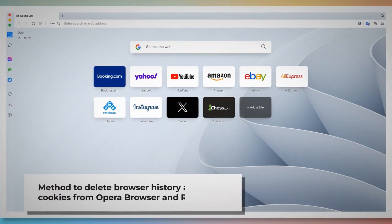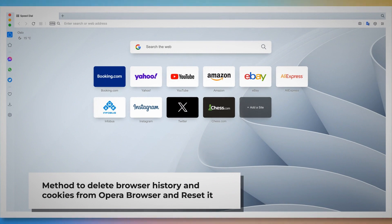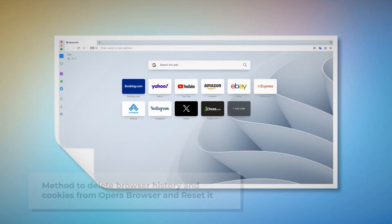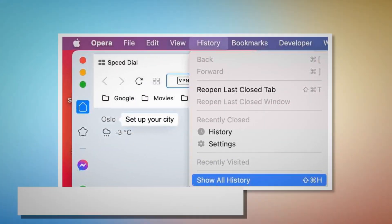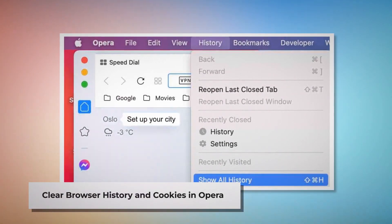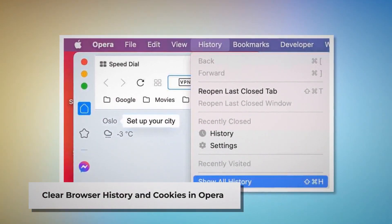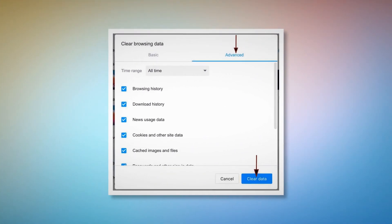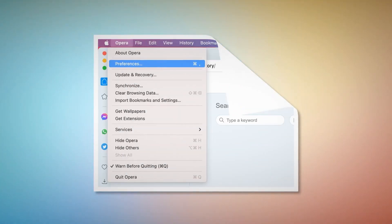Method to delete browser history and cookies from Opera and reset it. To clear browser history and cookies in Opera, open Opera, click on History at the top Apple menu, and click Show All History. After that, click Clear Browsing Data. When the pop-up window appears, click Advanced, select All Time, and click the Clear Data button as shown in the screenshots.